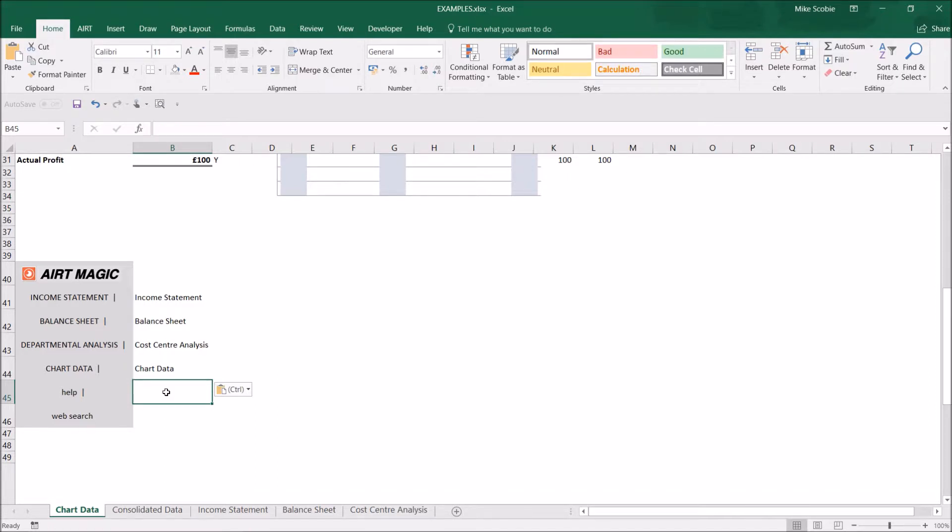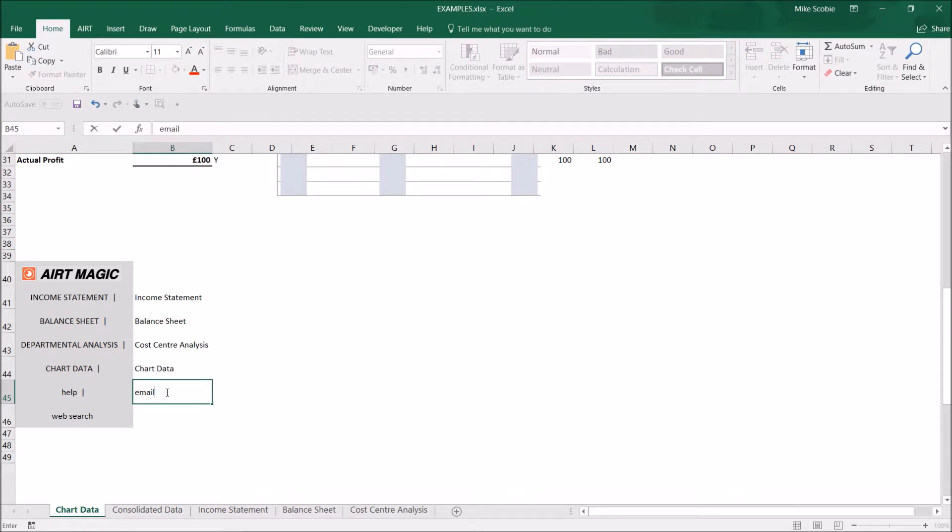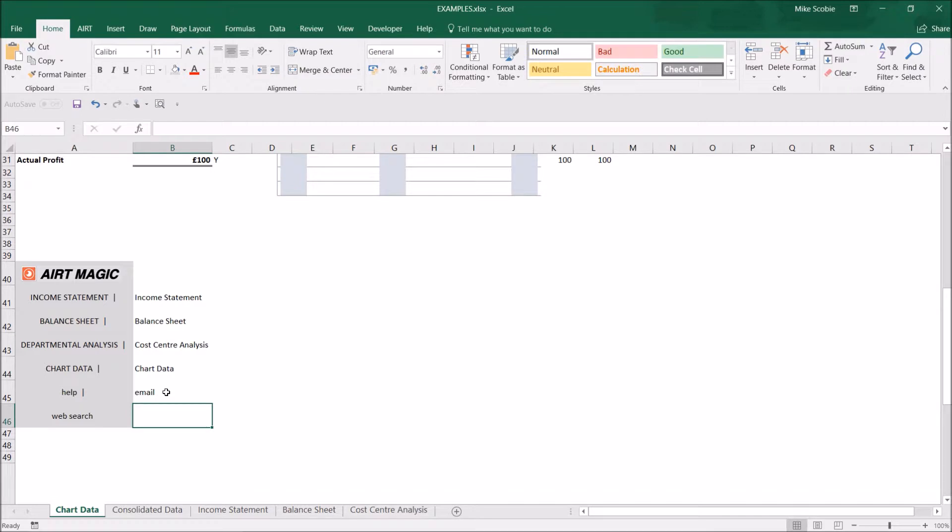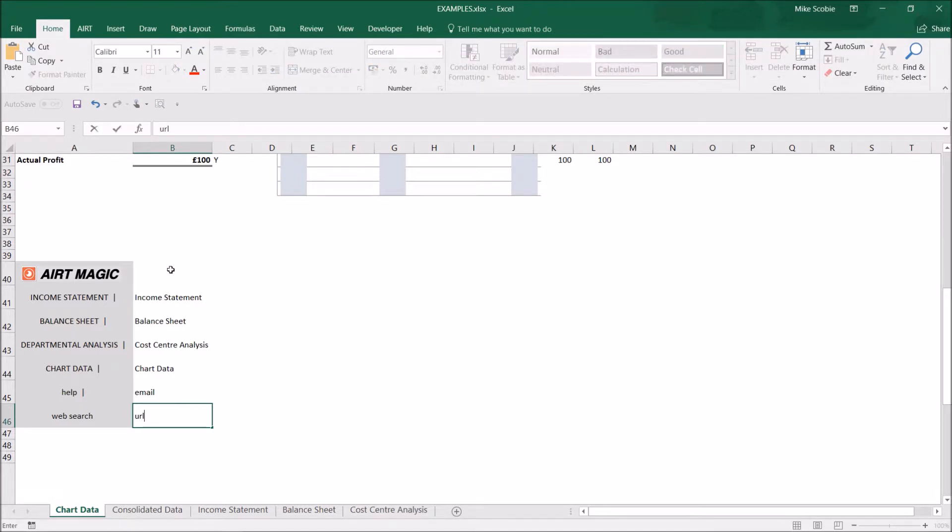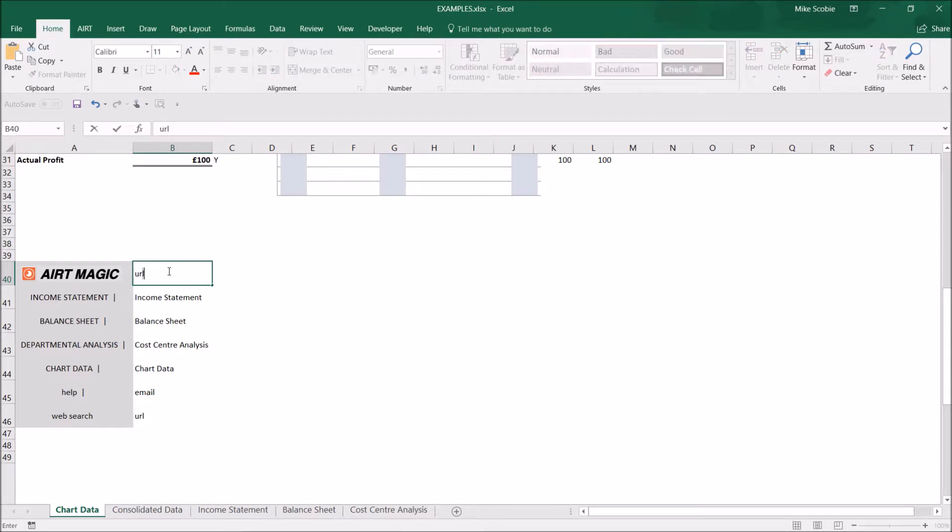If you want to create an email, just type email next to the text. In the case of web links, type URL. I'm going to do the same with this logo as well.